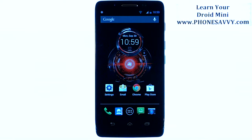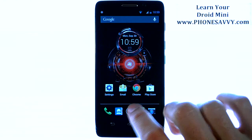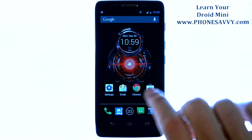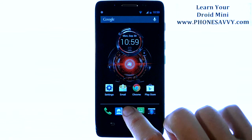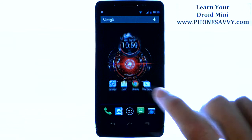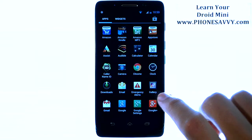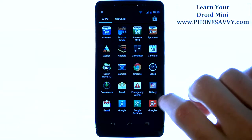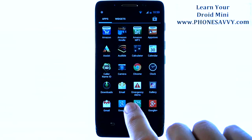Master your Motorola Droid Mini at PhoneSavvy.com. When your phone was first activated, it asked you to sign in to your Gmail account or to set up a Gmail account so that you could download apps and use the Google features that your phone offers.